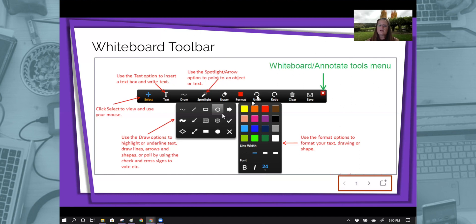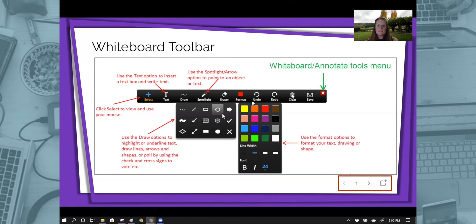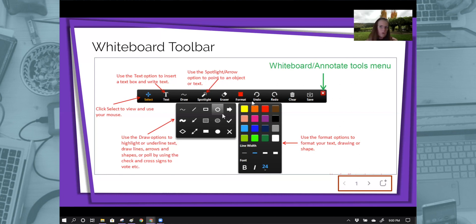You have the undo and redo, which we're used to on other applications. And with that clear, you can either clear just your screen stuff that you've put on there, clear things that others have put on there, or just clear the whole thing.